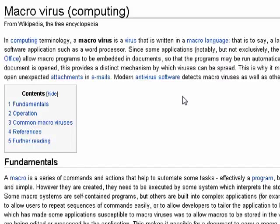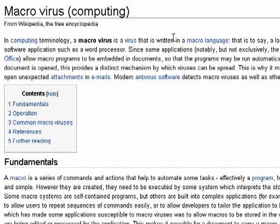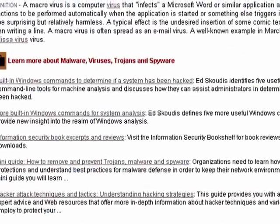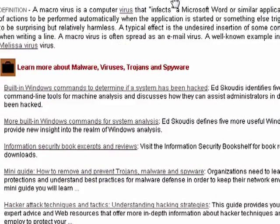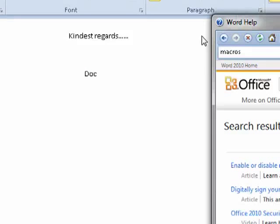In the late 90s, the bad guys realized that they could use the macros that were used in programs like Microsoft Word and Excel to infect your computer. There's a definition: macro virus infects Word or other applications and causes actions to be performed.